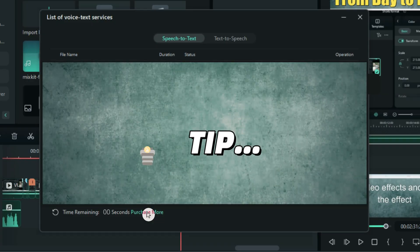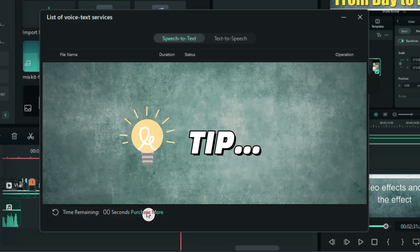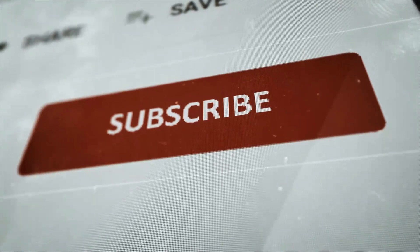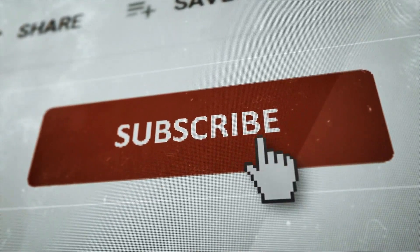So now here is the tip I have for you in this video. After getting some value from this video, be sure to subscribe.